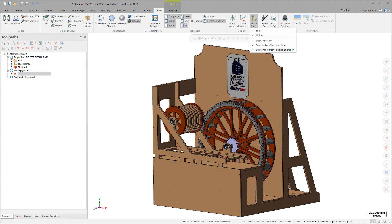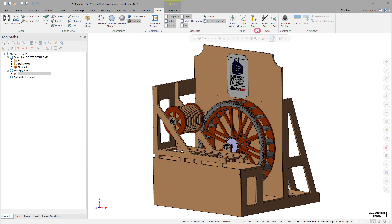You have control over displaying a tool, holder, or both, as well as controlling the shading and opacity.